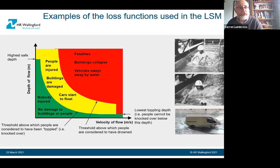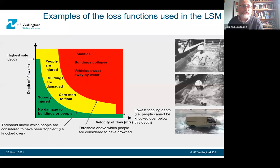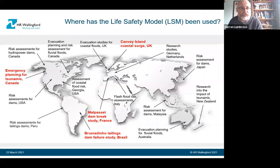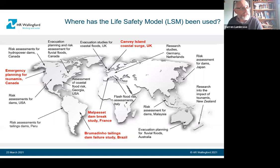Photos from older experiments show a person in a flume where water depth and velocity is increased until they're swept off their feet. There's also modelling with different types of vehicles to determine when they become unstable. The Life Safety Model is being used across many parts of the world for different types of floods — risk assessments for dams in Malaysia, Japan, and the US; used by BC Hydro in Canada for their hydropower facilities; also used for fluvial floods and tailings dams for mines.